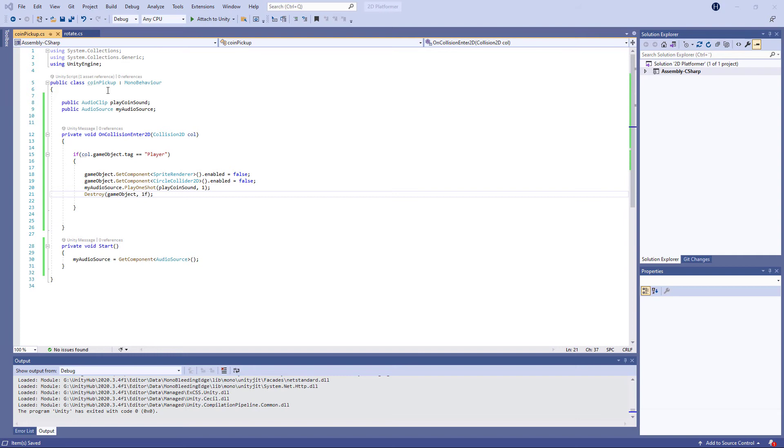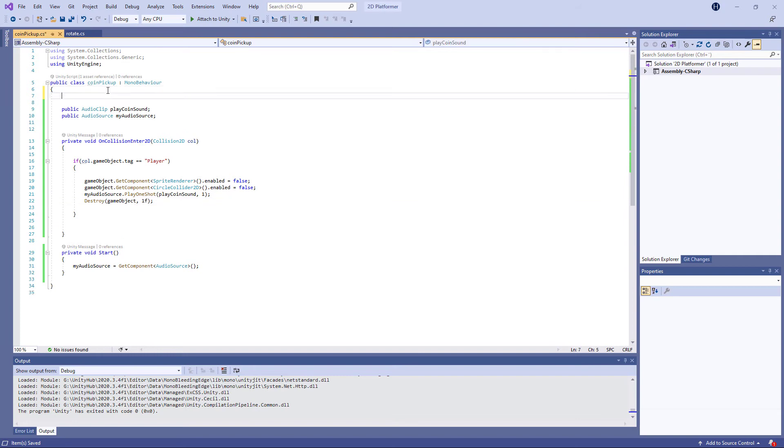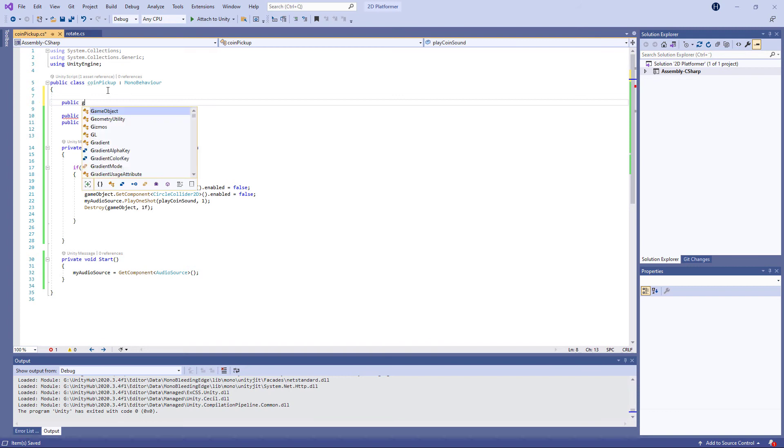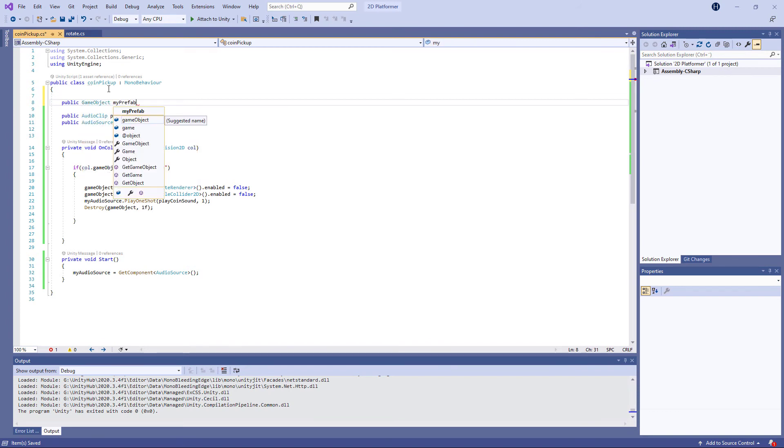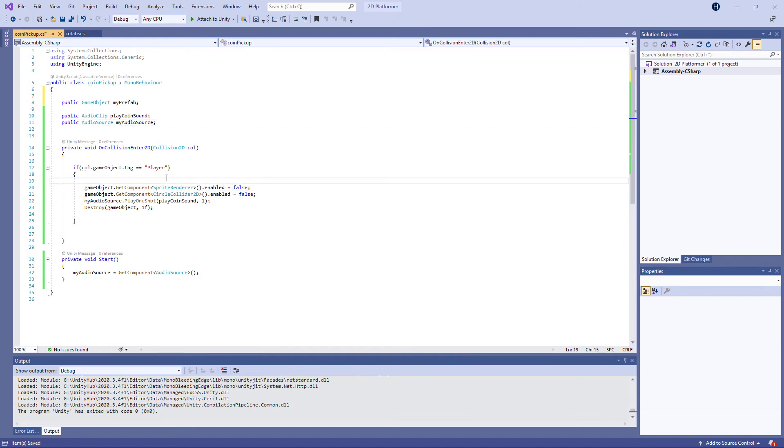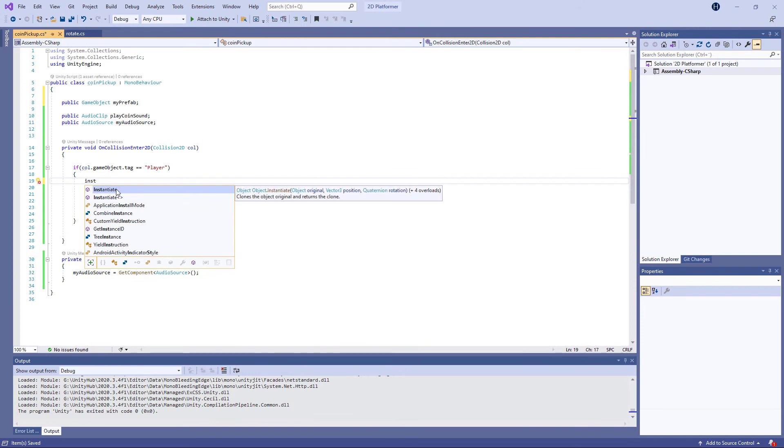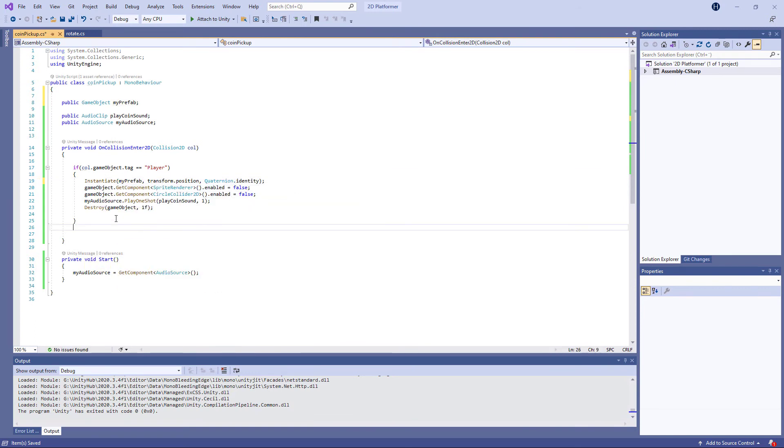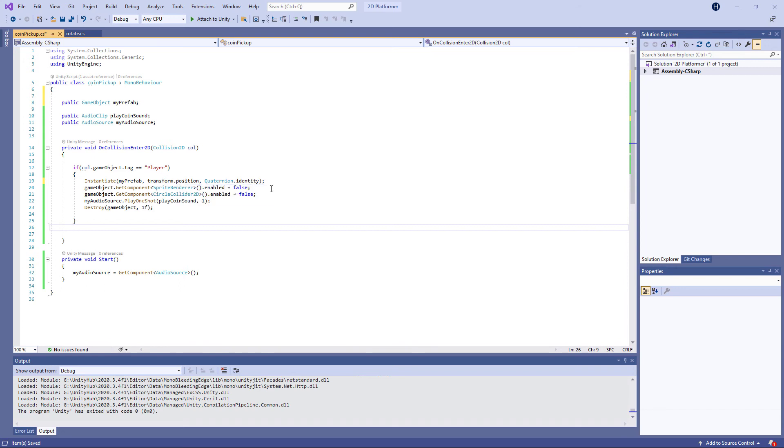If you want to add a cool particle effect to it, then go up here and add a public GameObject, myPrefab. Then down here, you're going to instantiate that prefab. So we are instantiating myPrefab, which we declared up here, at the transform position of the coin, and we're setting it to no rotation.